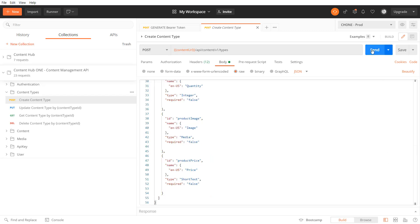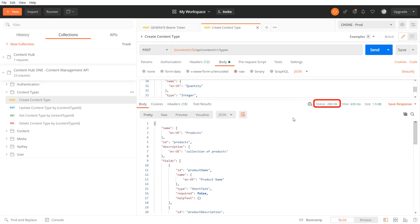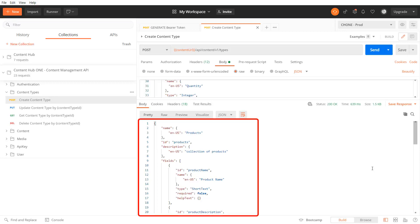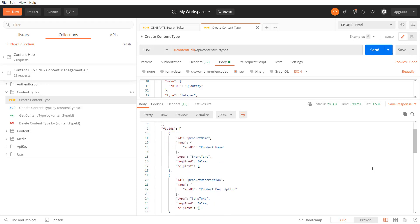Sending the query correctly I receive a response with the HTTP response code 200 confirming the creation of the content type by showing all of its details in the response body. As we can see there is also a field named help text available on each field which we have not specified so far.